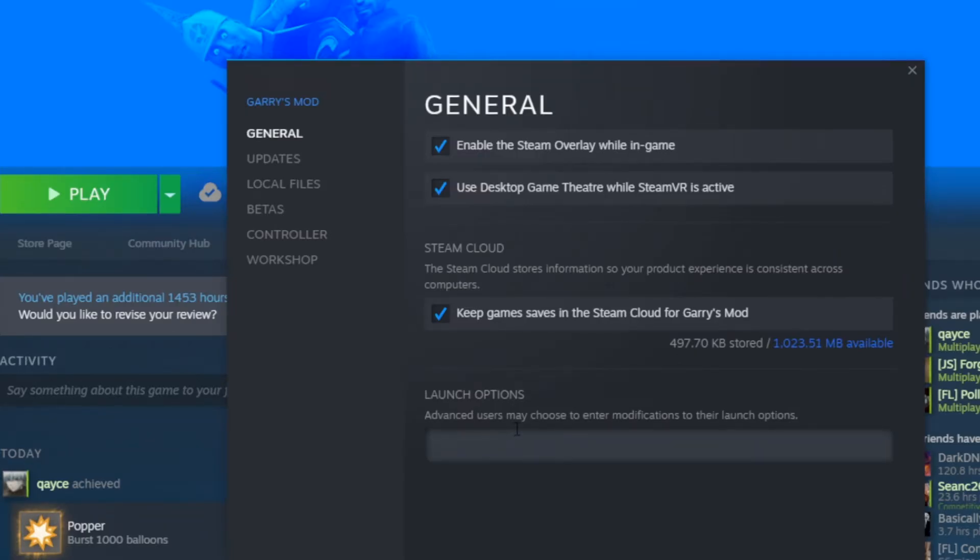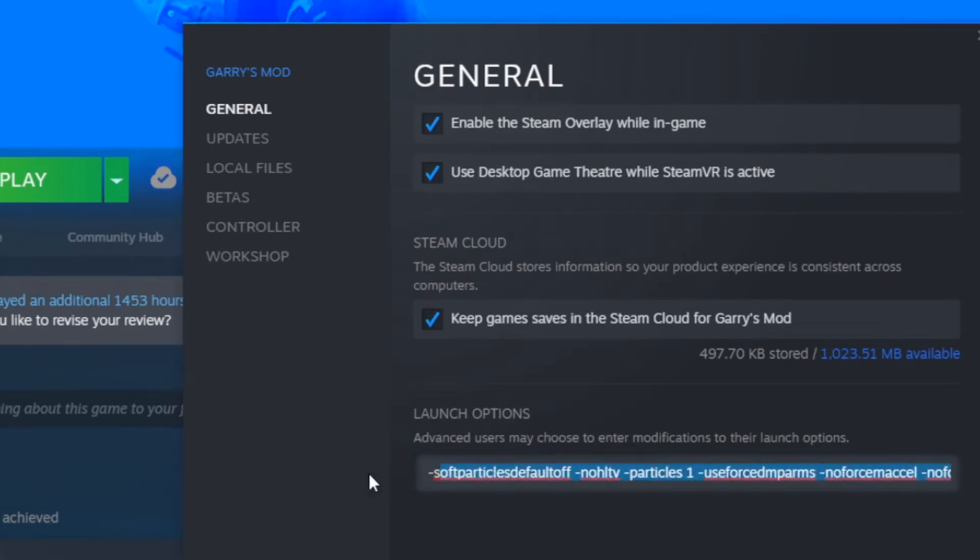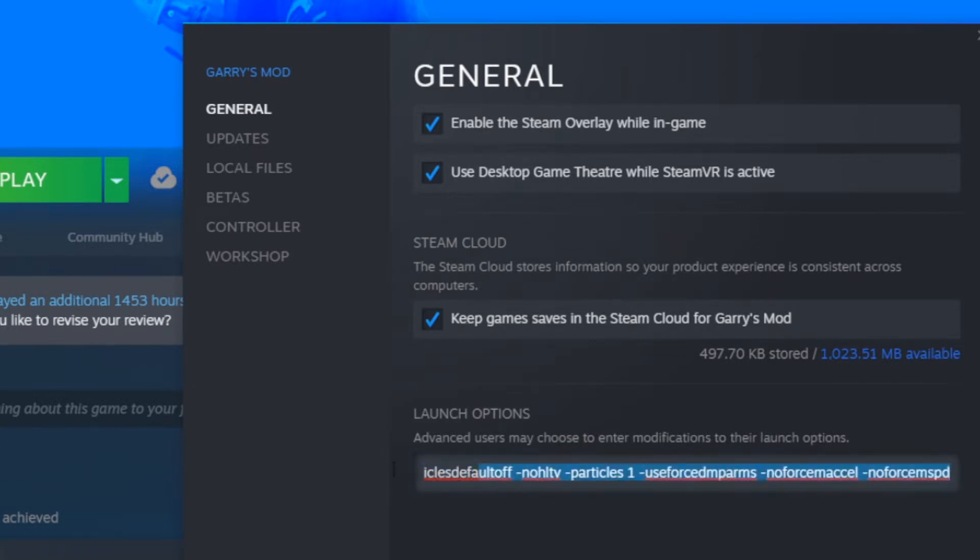If you just have an average PC and not a laptop, I'd highly recommend doing these. If you have a laptop or a low-end PC, I'd select all of them in the description and paste them in here.